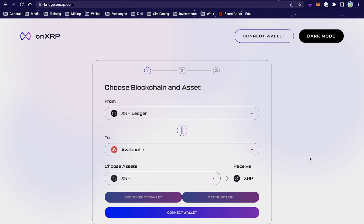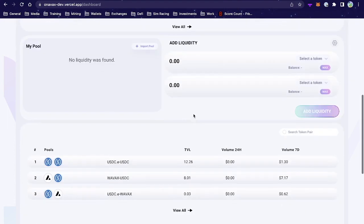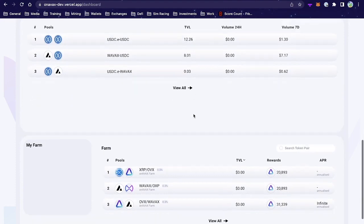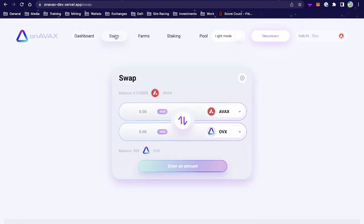Now we can head over to the OnAvax DEX — it's a very clean-looking website. The first tab you're redirected to is the Dashboard, which combines every aspect into one page, but let's start with a deeper breakdown of the individual tabs.